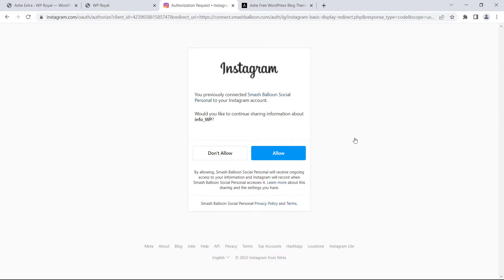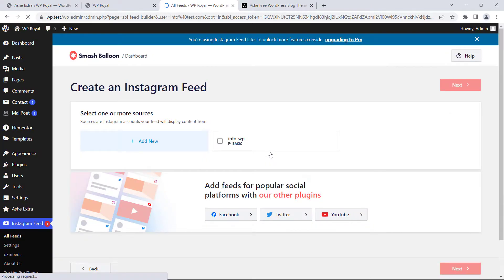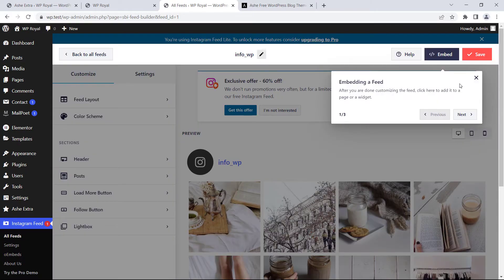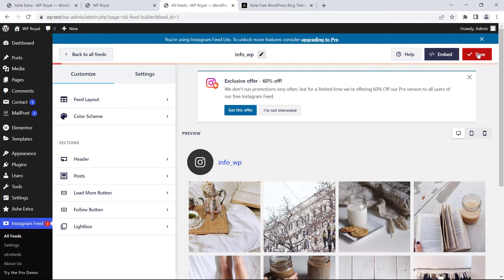Now I'm already signed in to my Instagram account so I can simply click on allow. It will redirect you into the WordPress dashboard where you have to select the name of the Instagram account. In my case it is InfoWP. Click on next and that's it. Our site and Instagram account are now connected. Click on save.